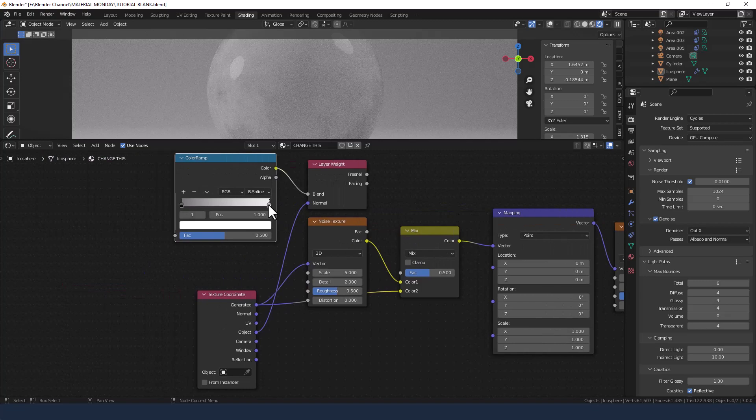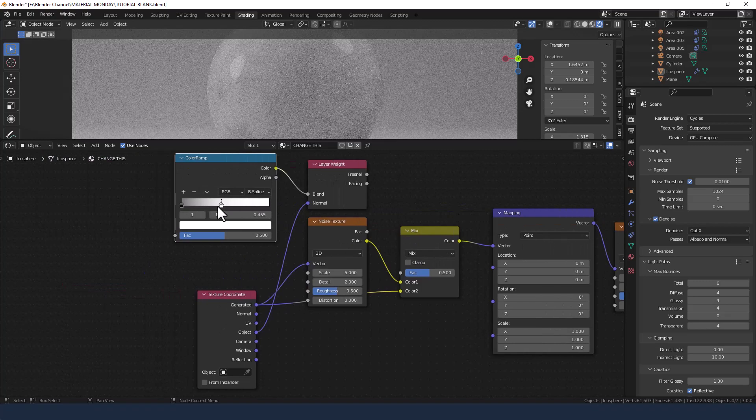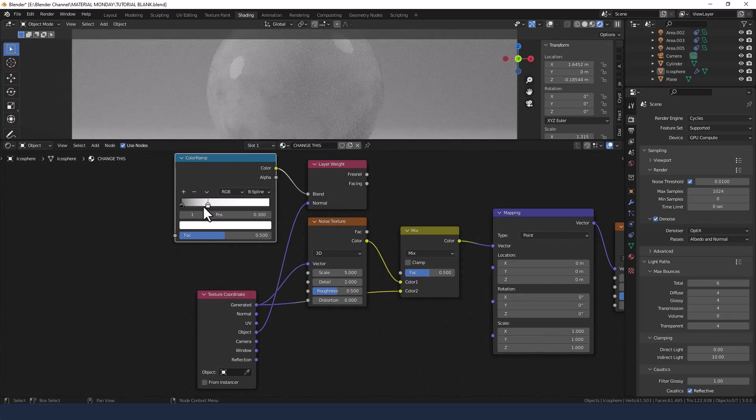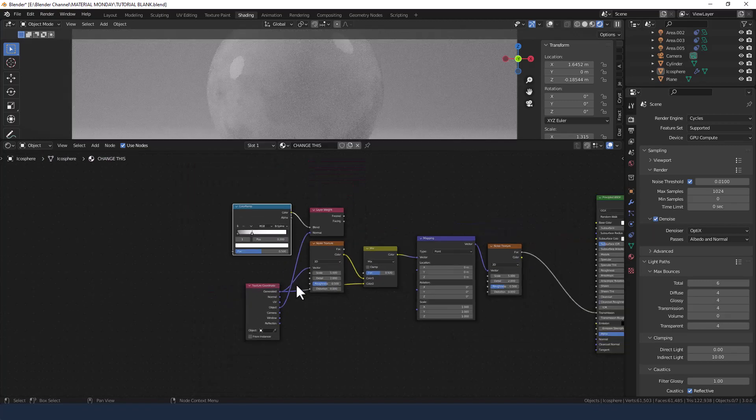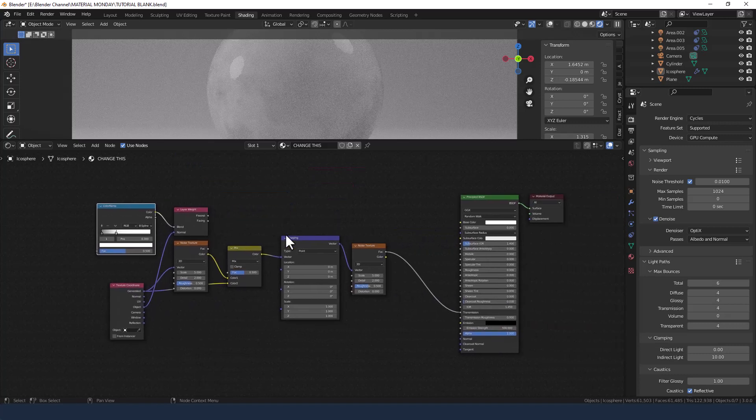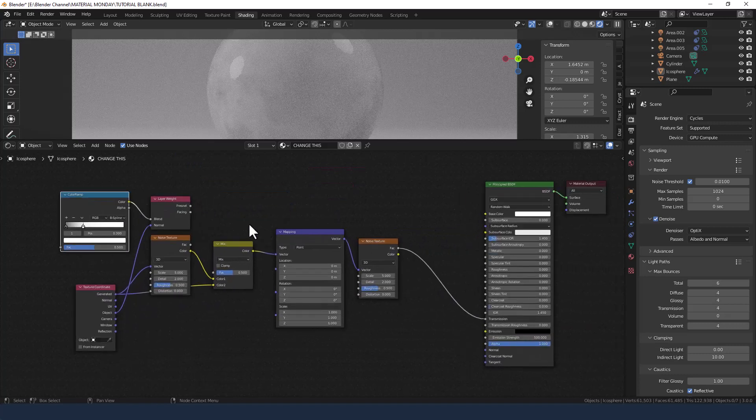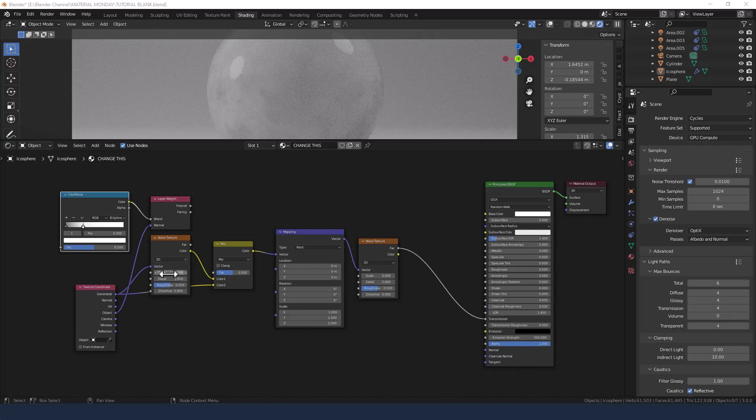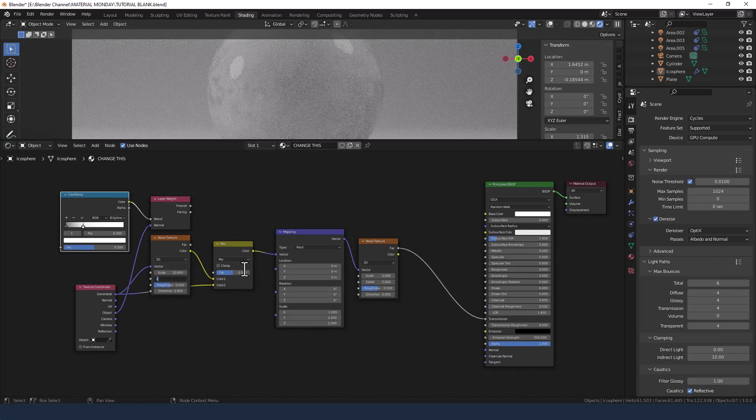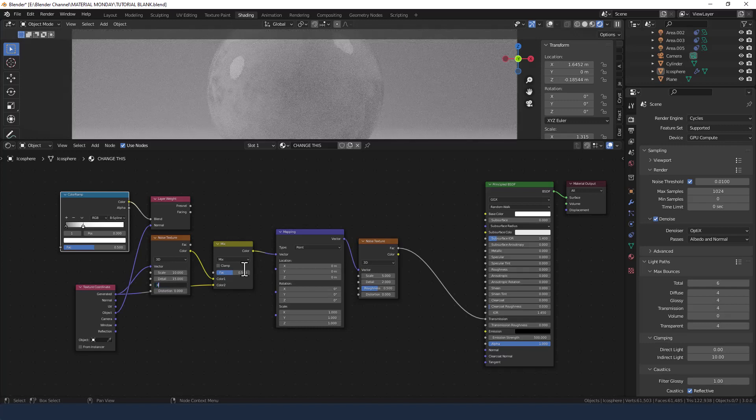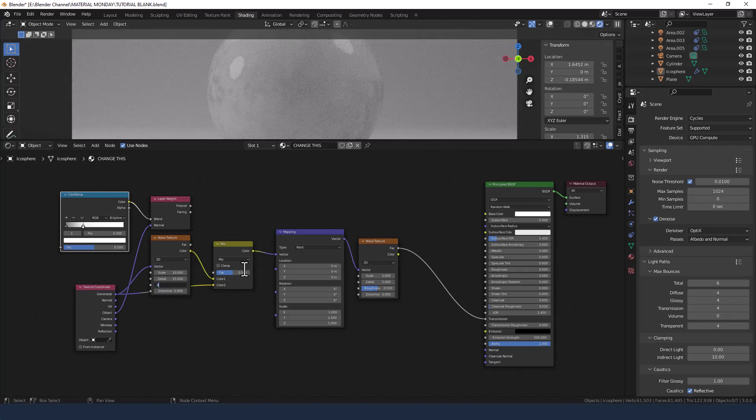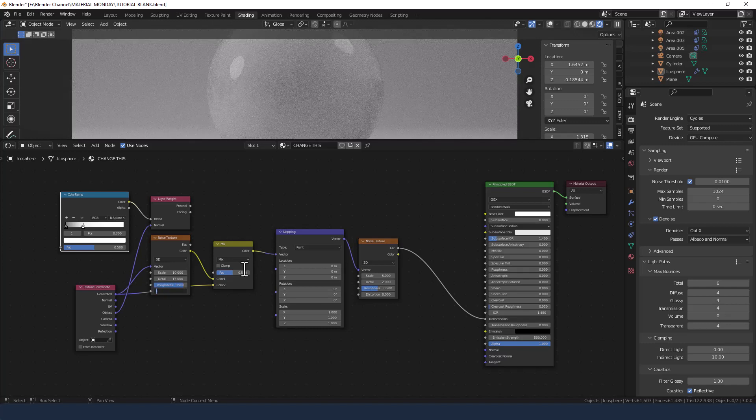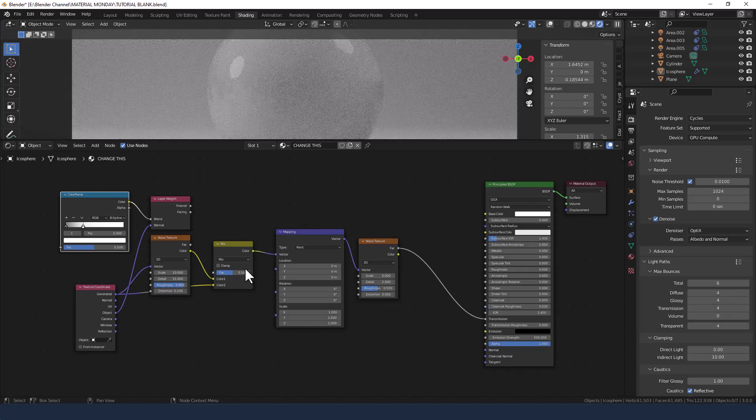The white I'm going to shove over to 0.3. On the scale of the noise texture I'm going to put it to 10, detail to 15, roughness to 0.9, and distortion to 0.1.